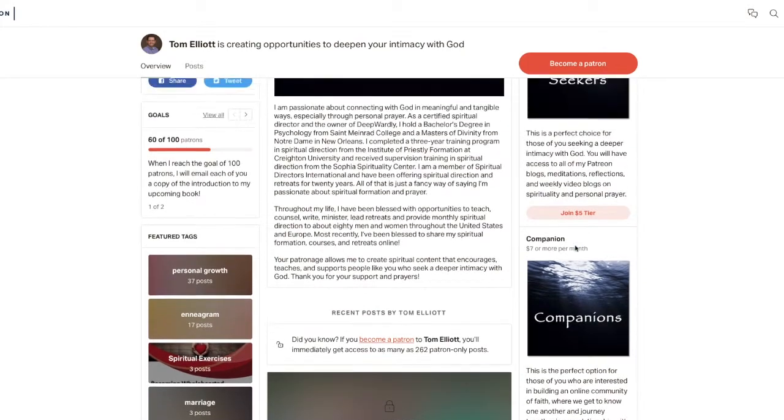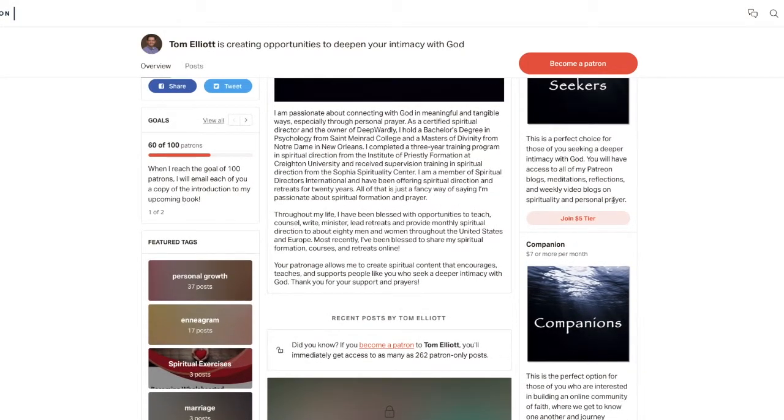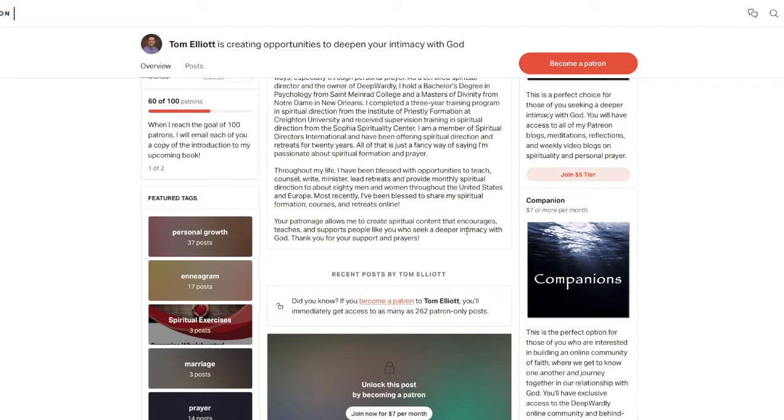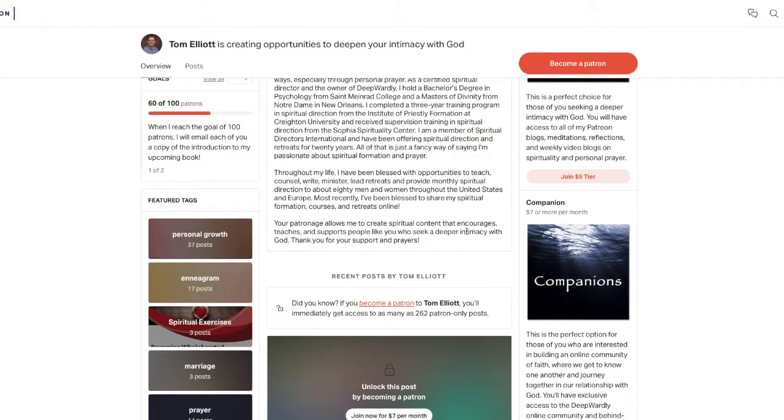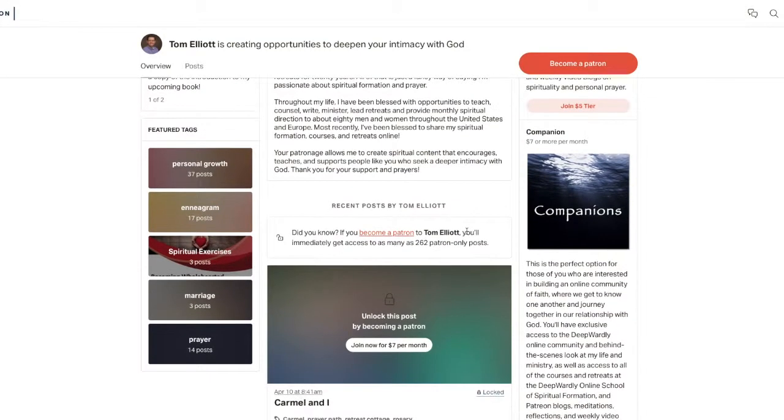Once you sign up for that and join, they'll simply take it out of your bank account or charge it to your credit card each month, and you'll have access to the hundreds of posts that I've already posted on here. In fact, it says here that I currently have 262 patron-only posts.